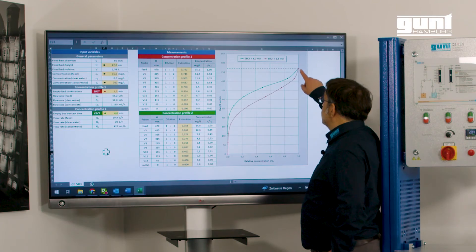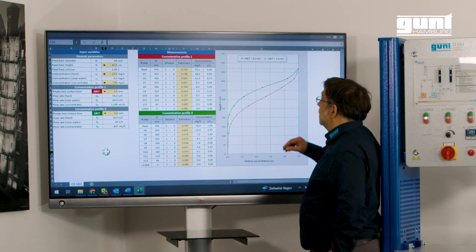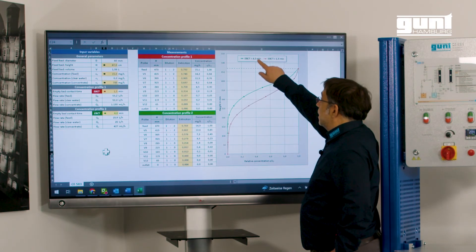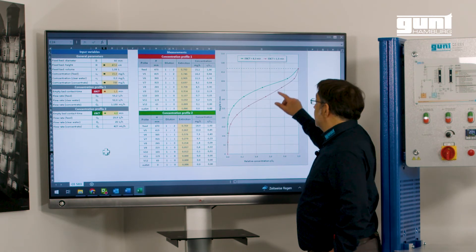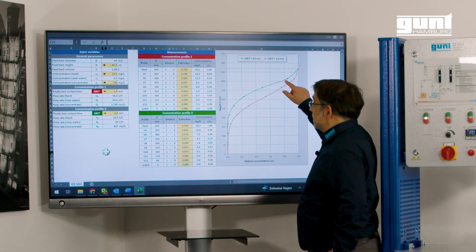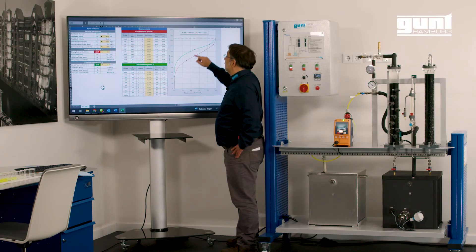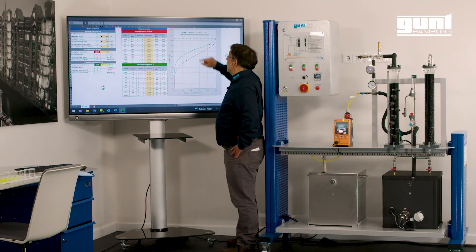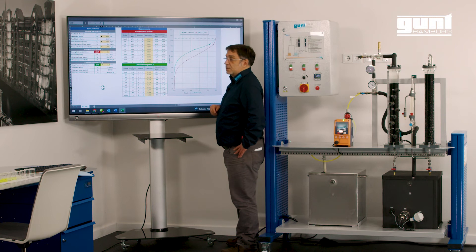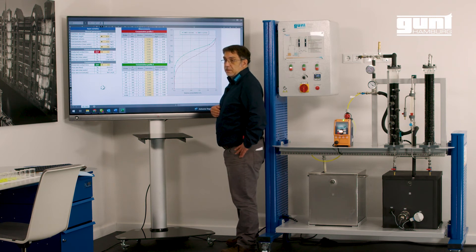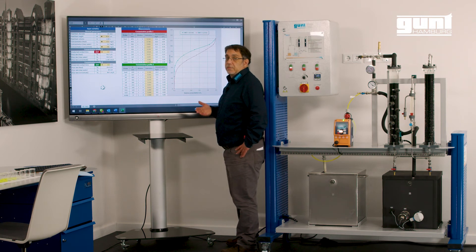What you can see, and what is quite obvious, is that if the empty bed contact time is very long, the mass transfer zone is much longer than at the short empty bed contact time. So this is a result we expected, and that was what I wanted to show.